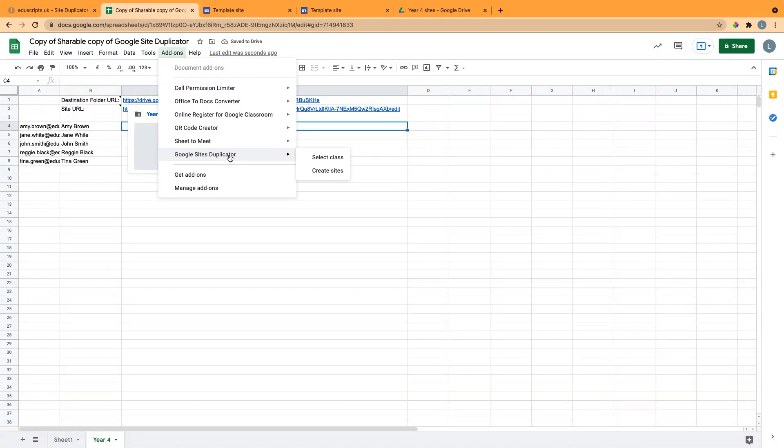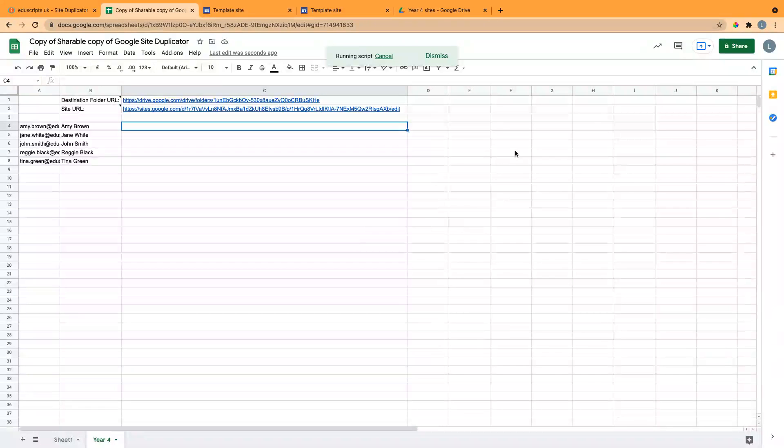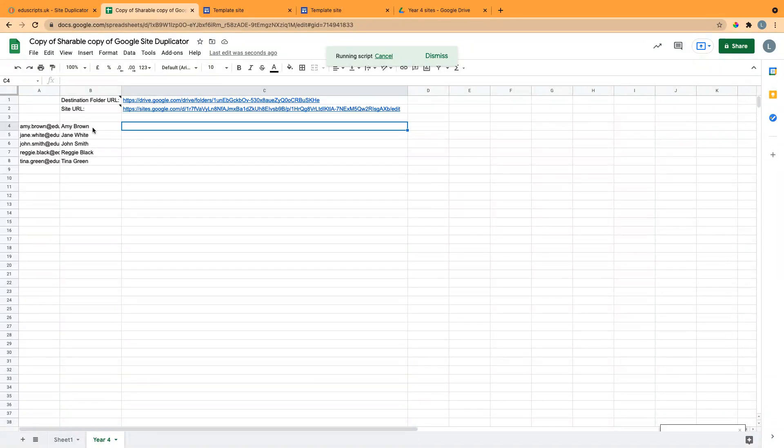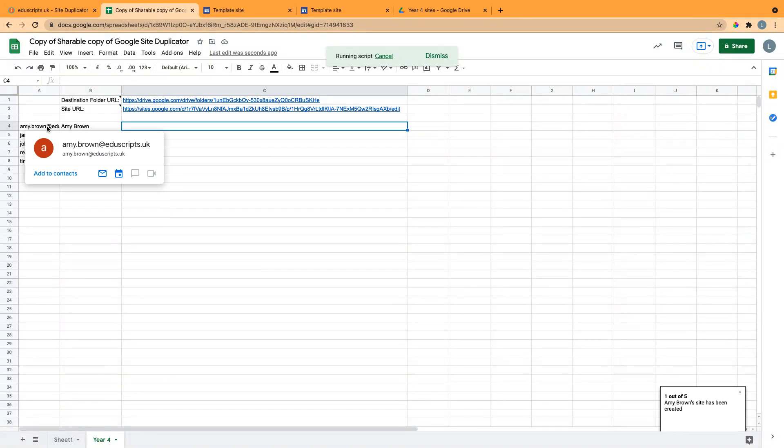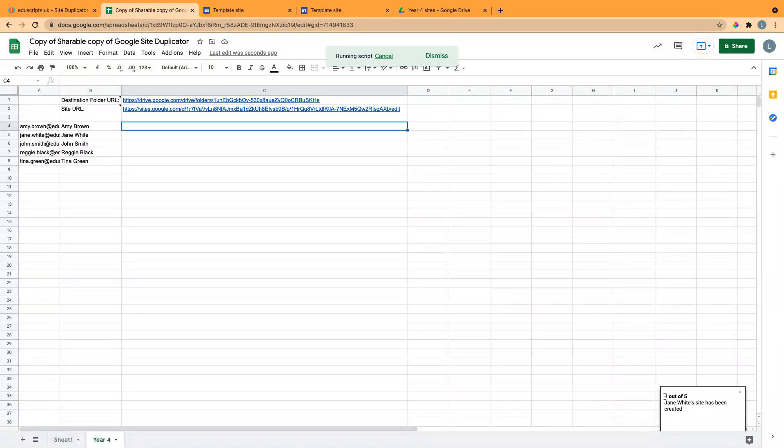Then I go to the add-ons menu and Google Sites Duplicator and Create Sites. Now in the background, it's taking this Google Site and making a copy for this student and adding them as an editor. It takes a few seconds for each one, but so far it's done one out of five.